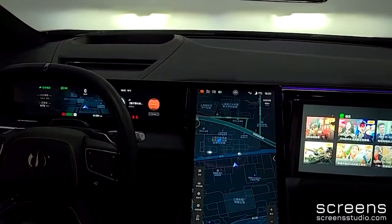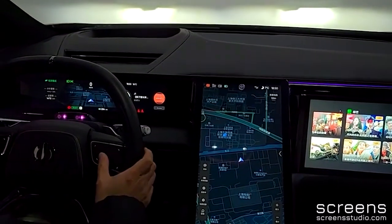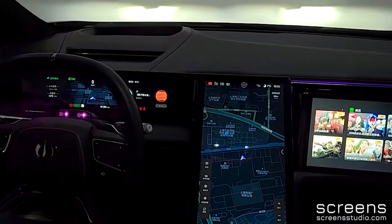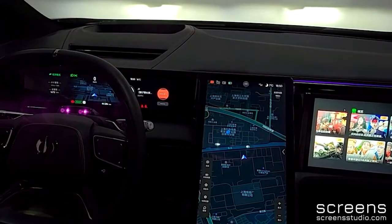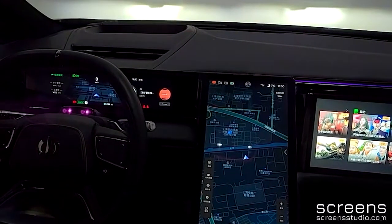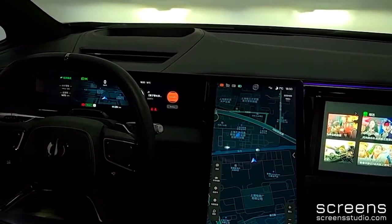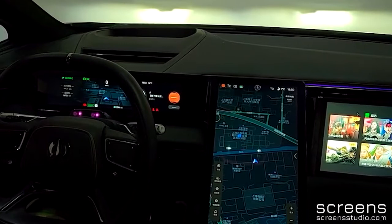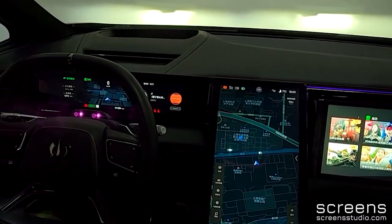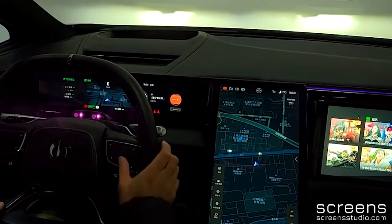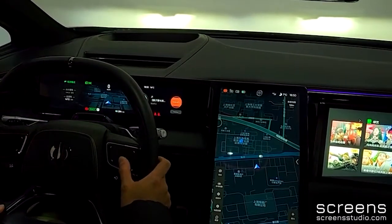Let's move to the steering wheel and the instrument cluster. There are two touchpads. We can use the left touchpad to choose information shown in the left tube of the instrument cluster, such as range status and tire status.